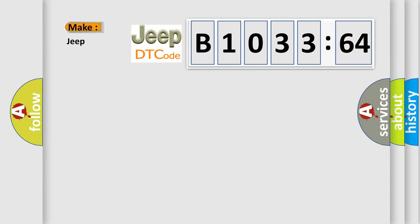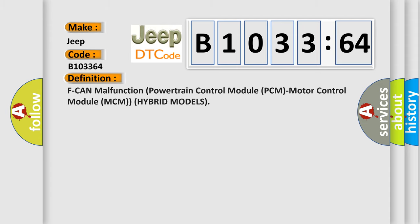So, what does the diagnostic trouble code B103364 interpret specifically for car manufacturers? The basic definition is: